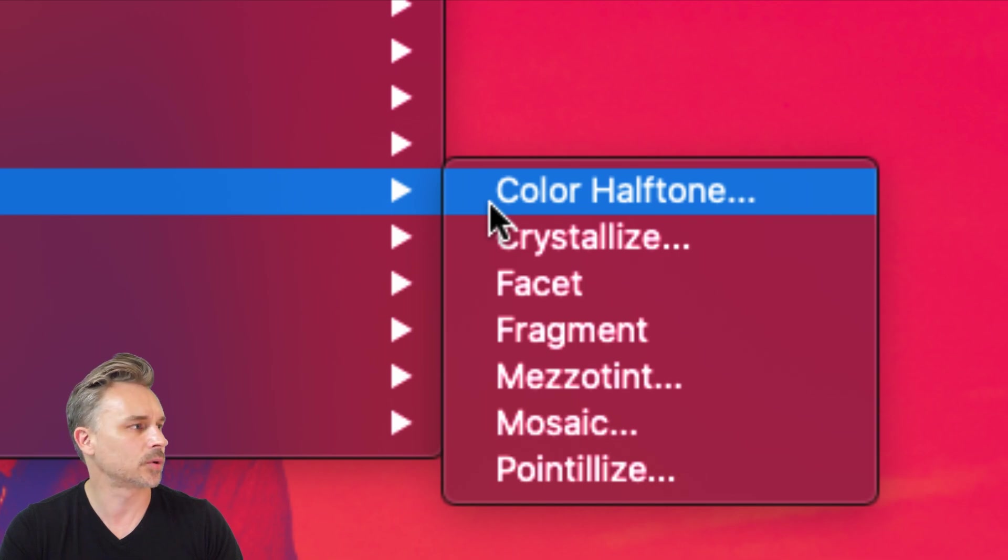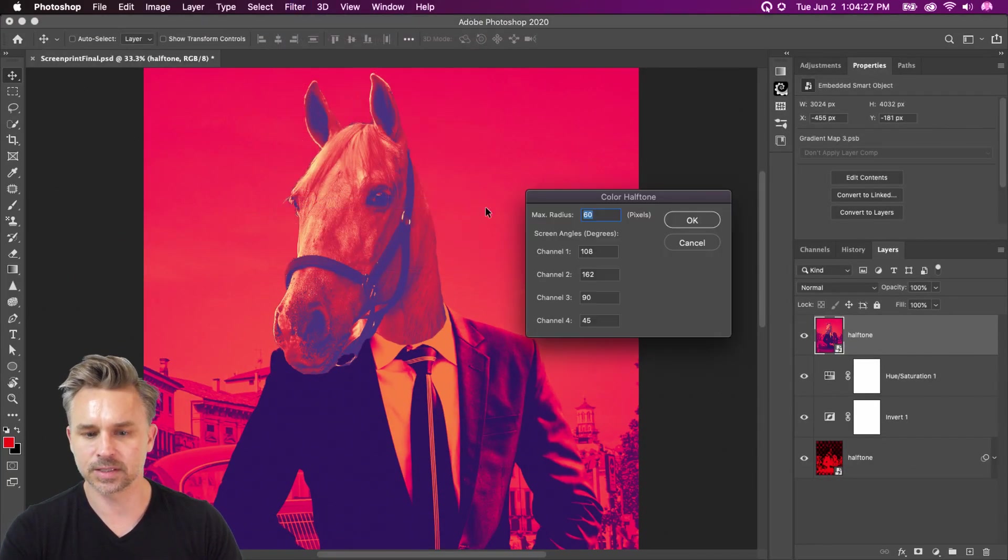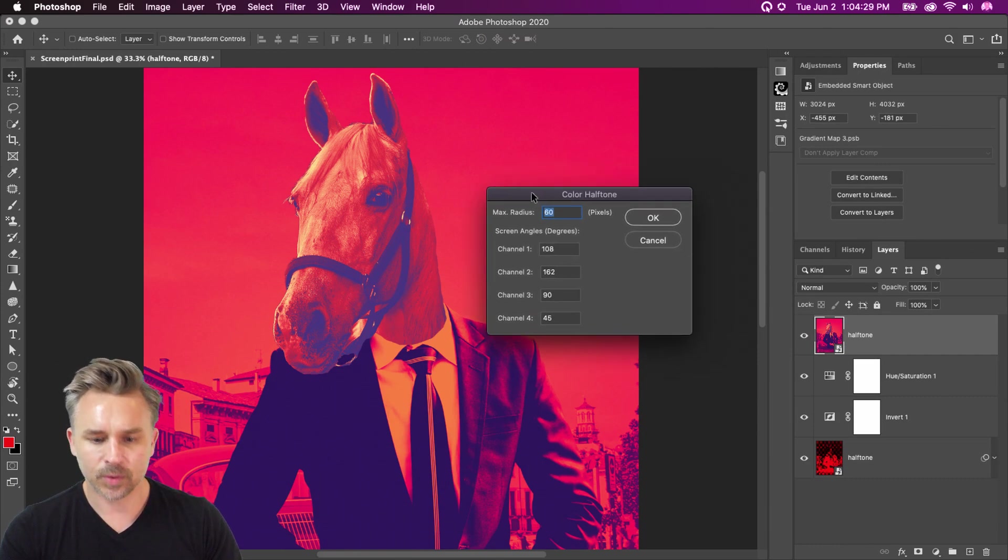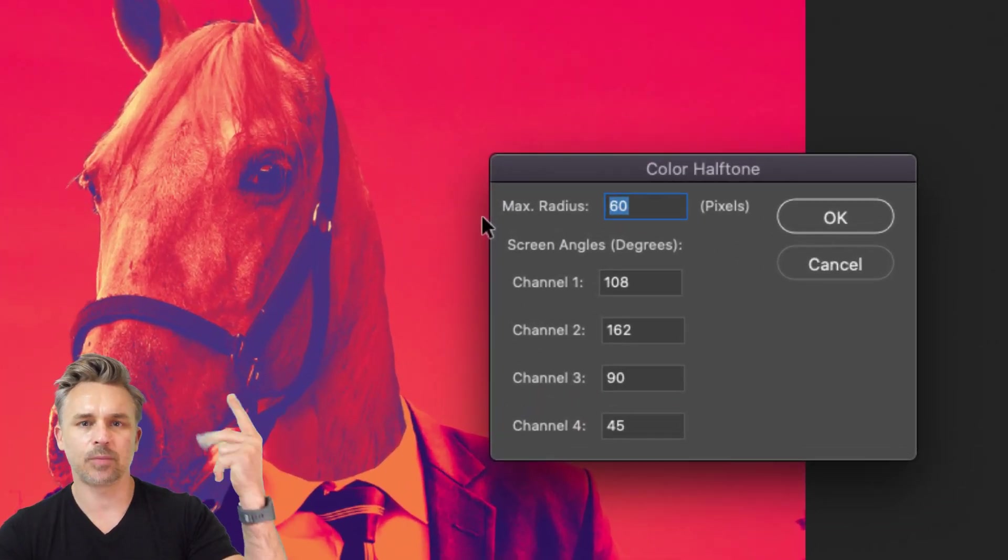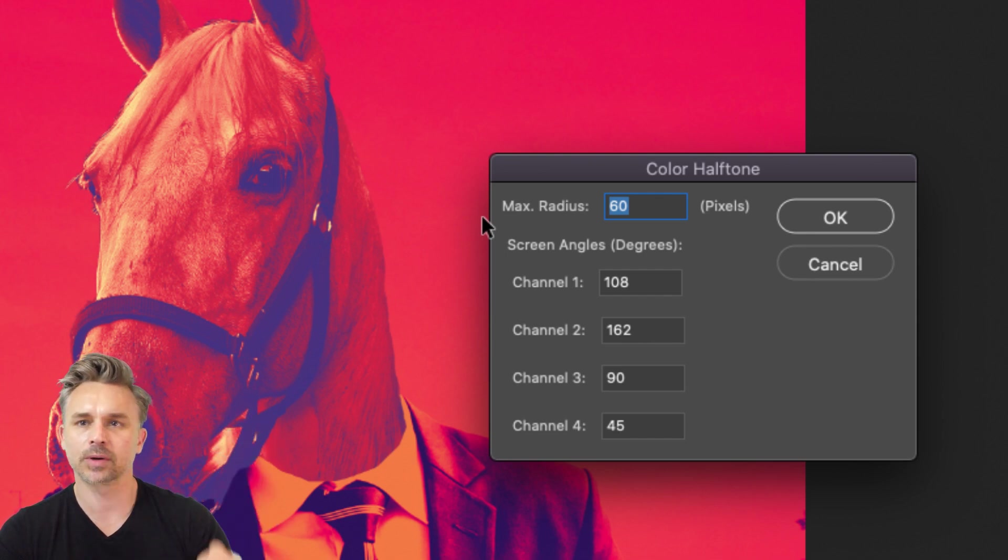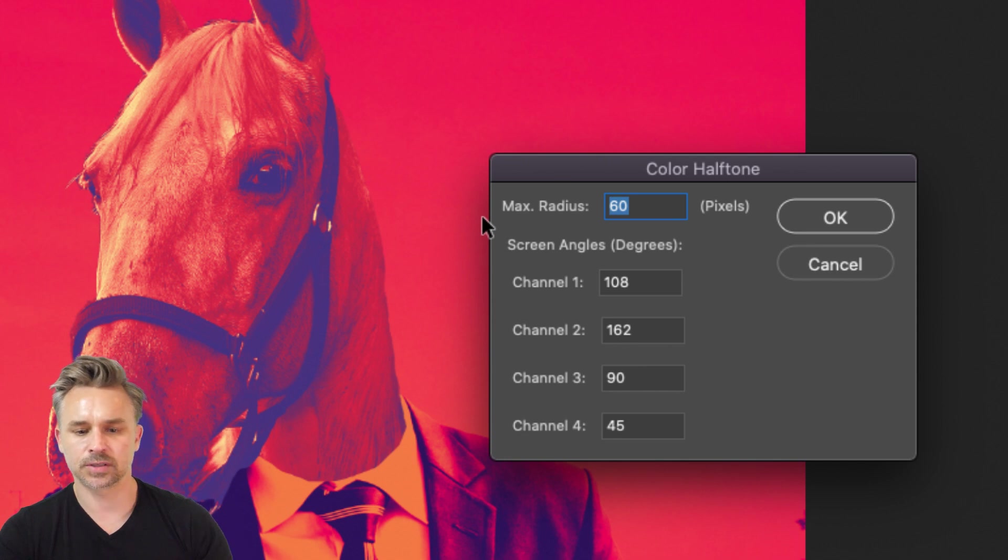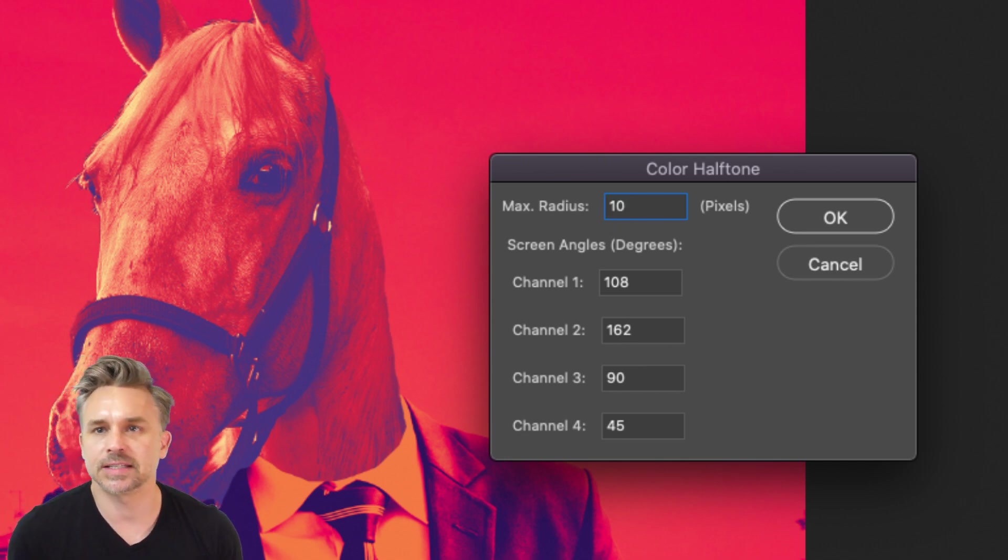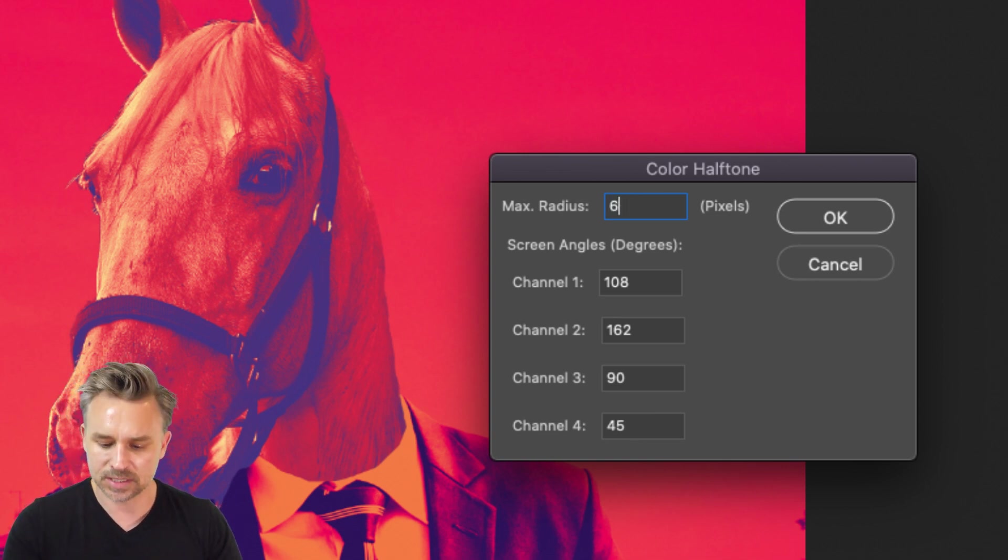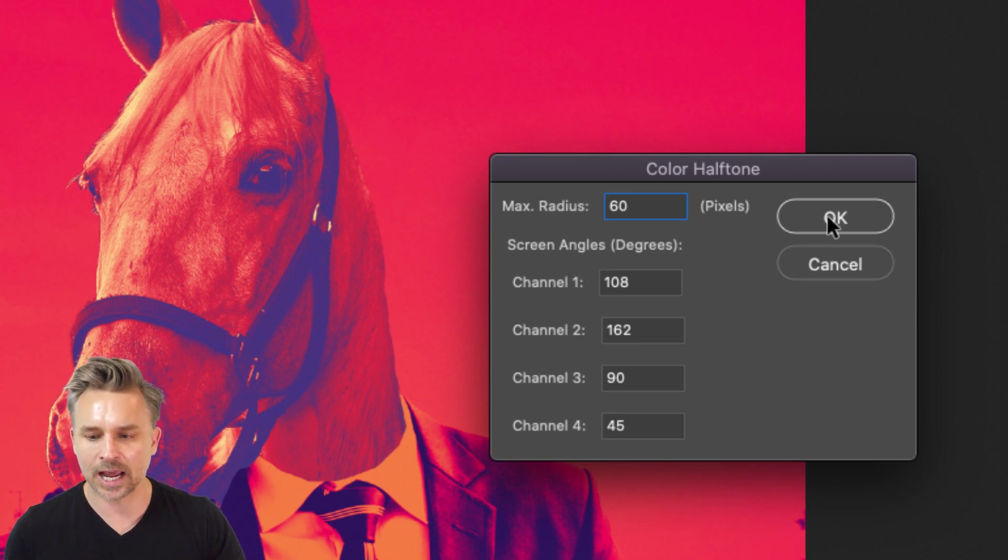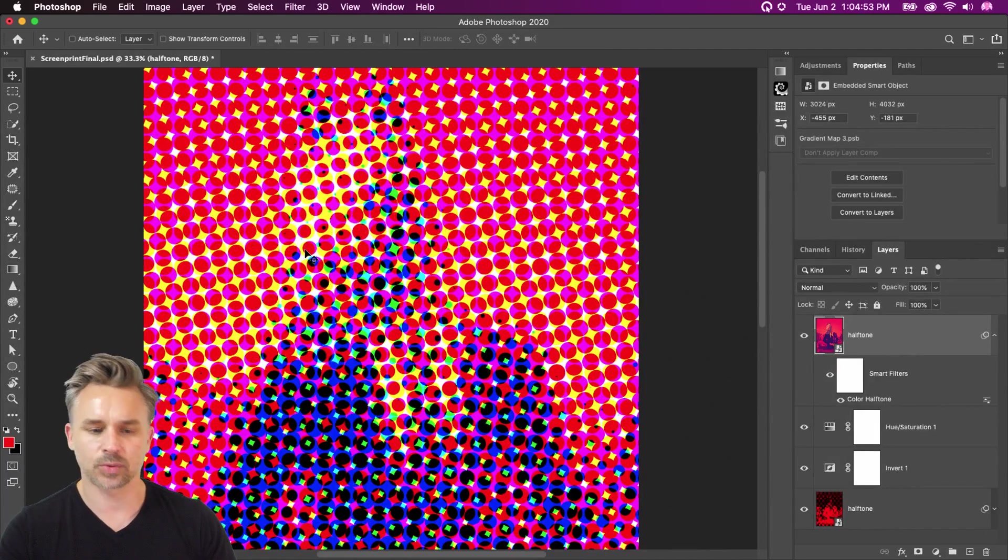So it's a moiré pattern is what it is that we're making. But what this does is this simulates CMYK, basically. CMY, we're going to see cyan, magenta, and yellow circles. We're defining the max radius. Yours might only say 10. 10 might be too small. I'm going to crank this up to 60 just so you can see it in full effect. I'm not going to worry about the screen angles. Click OK.